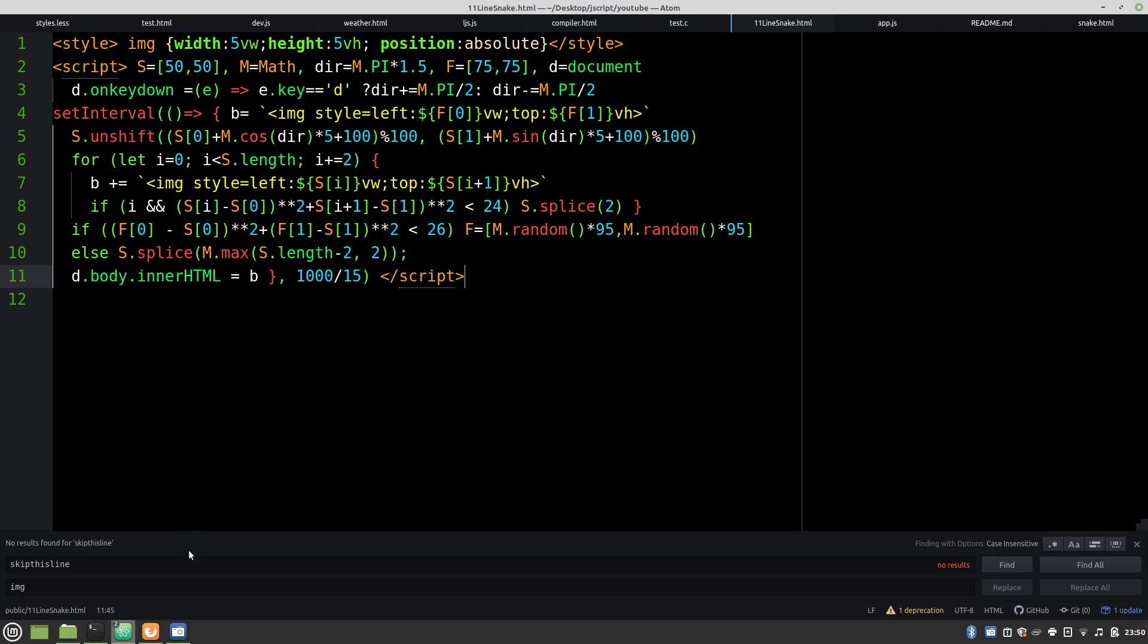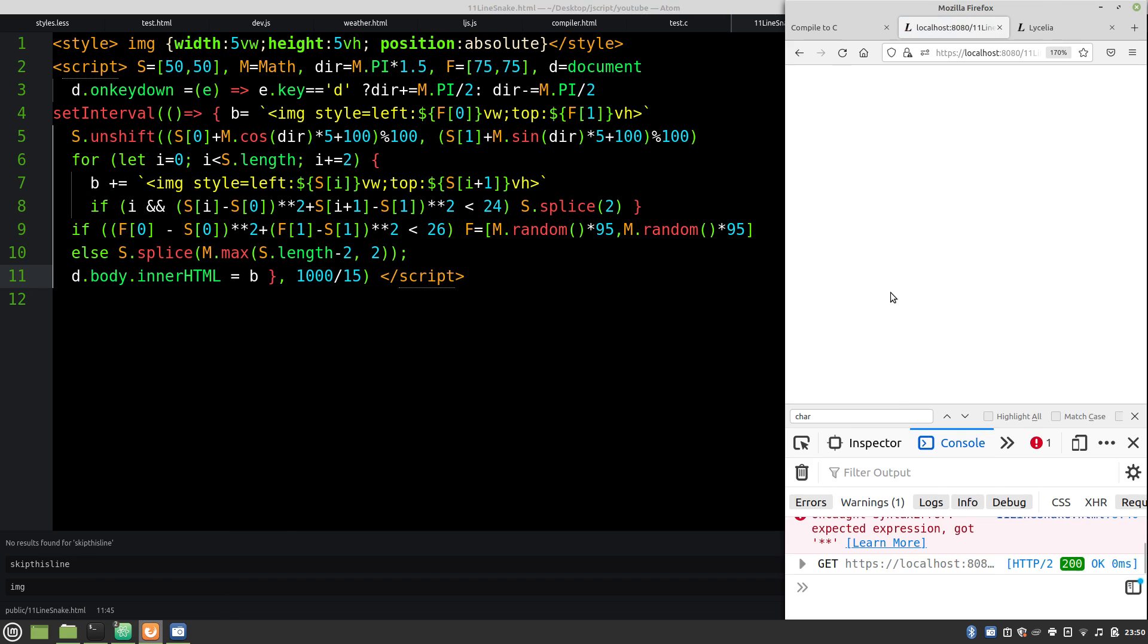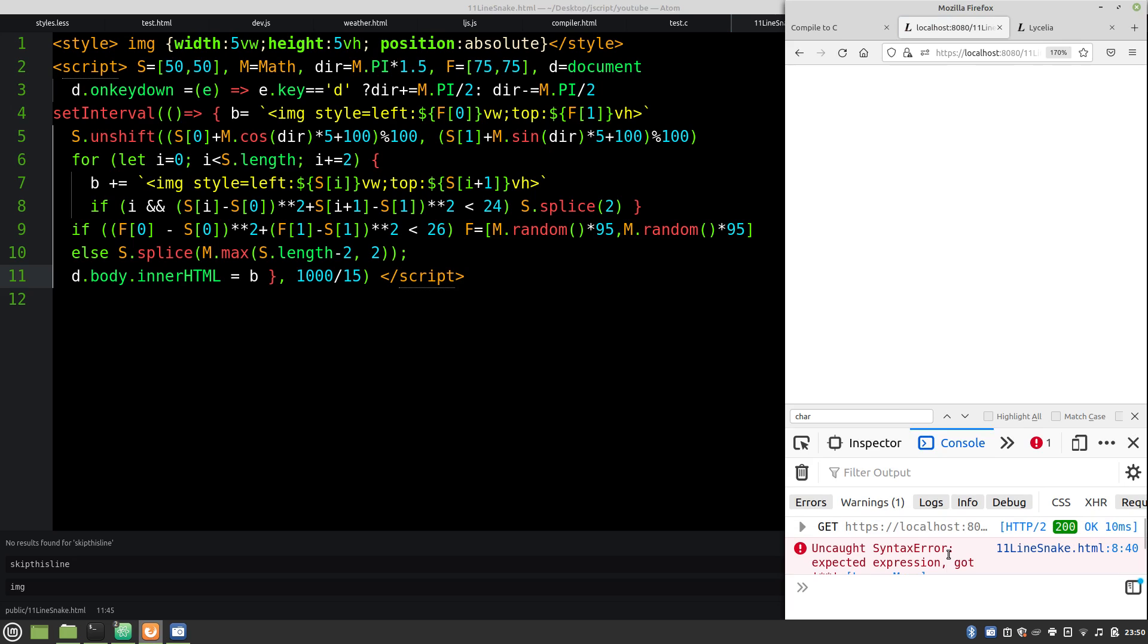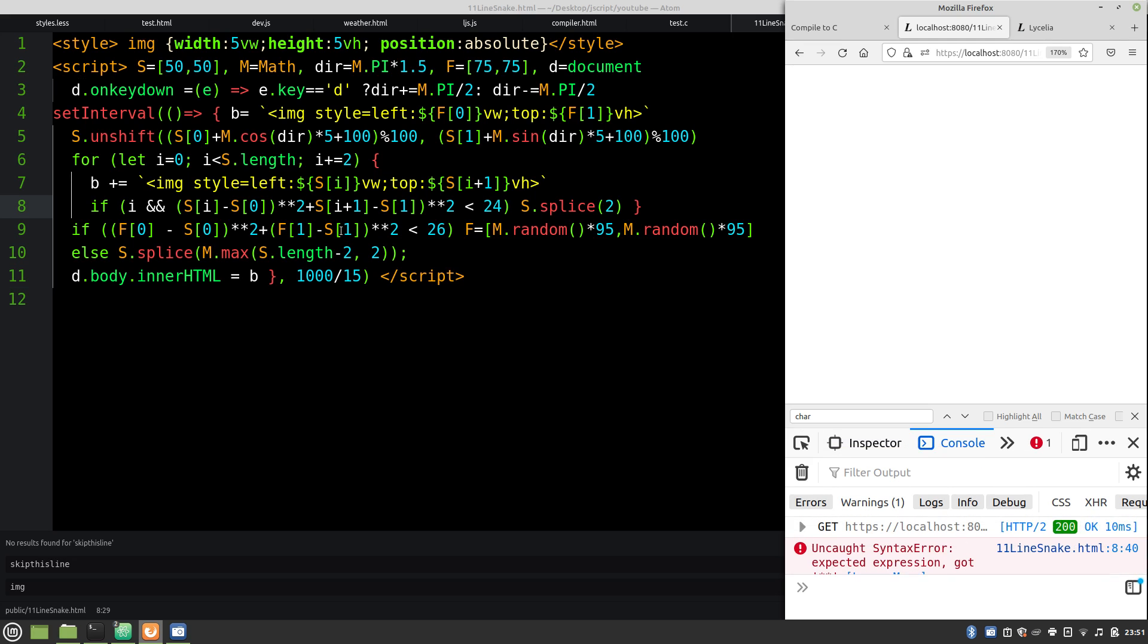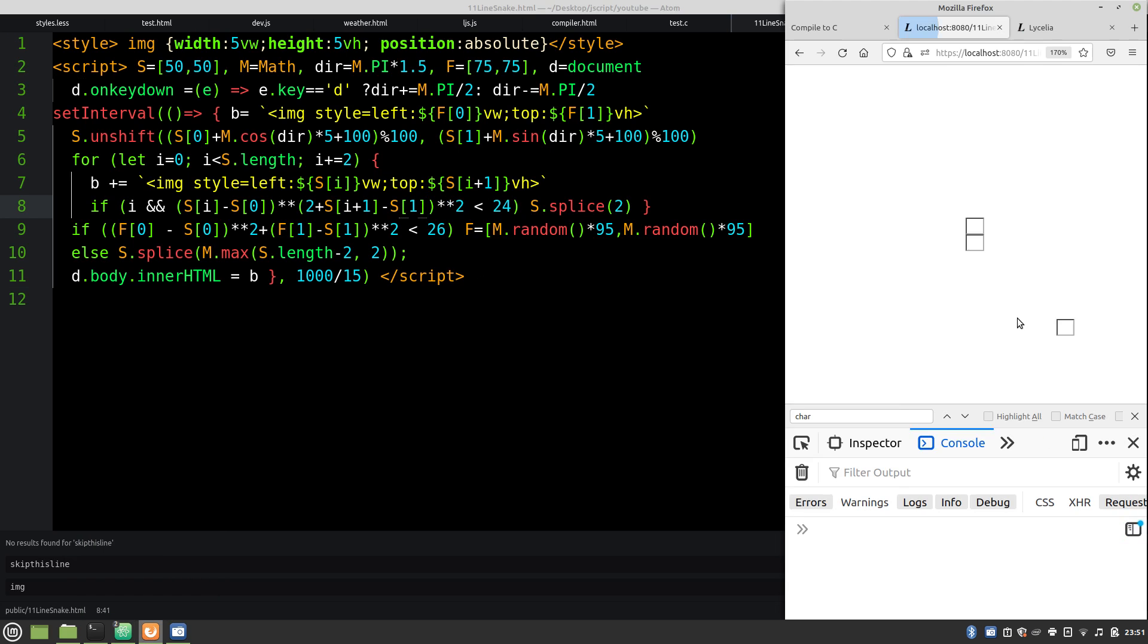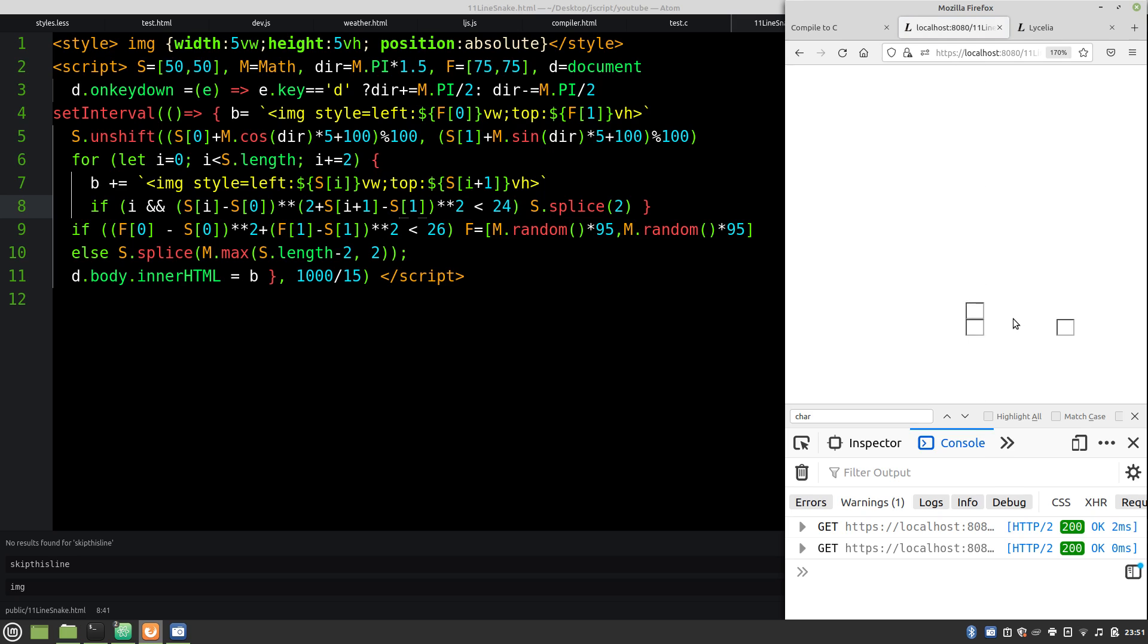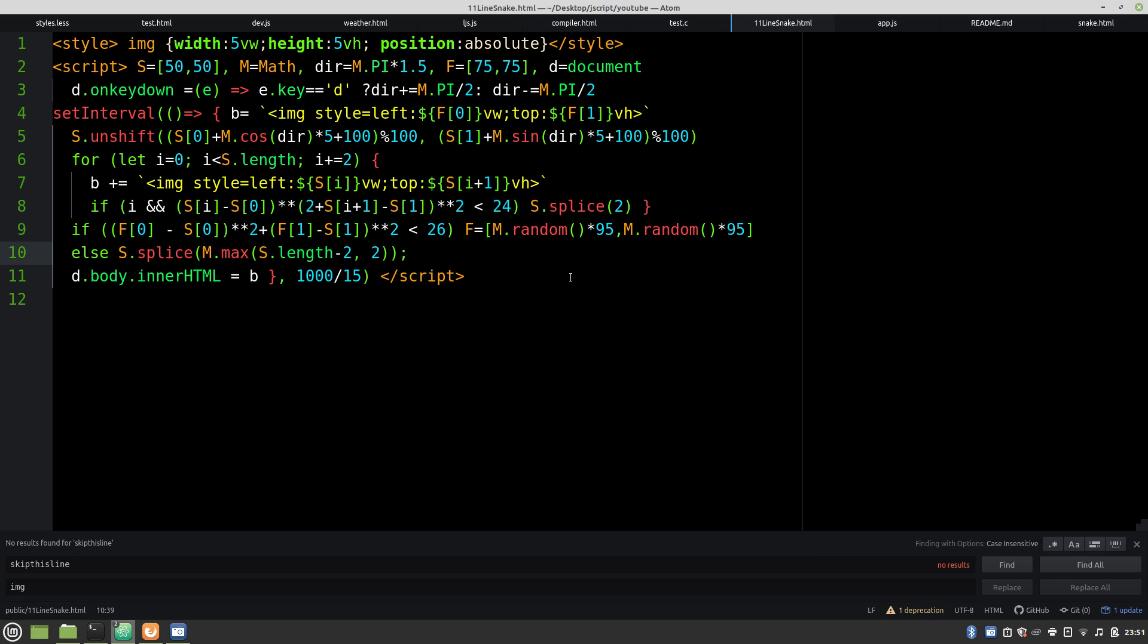And let's see if it works. Moment of truth. One mistake. Line 8. Looks like we're missing a parentheses here. Let's try that again. I think we might have our... Oh! Something wrong with the snake collision. It looks like there's a random 2 plus.